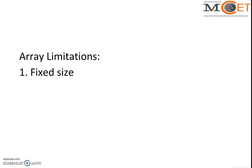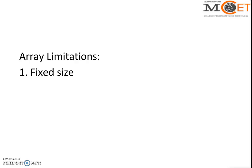This same concept is in array. Suppose we declare an array with capacity of 10, then we can only store 10 data. If the data exceeds to 20, then we're not able to store the data in the same variable.